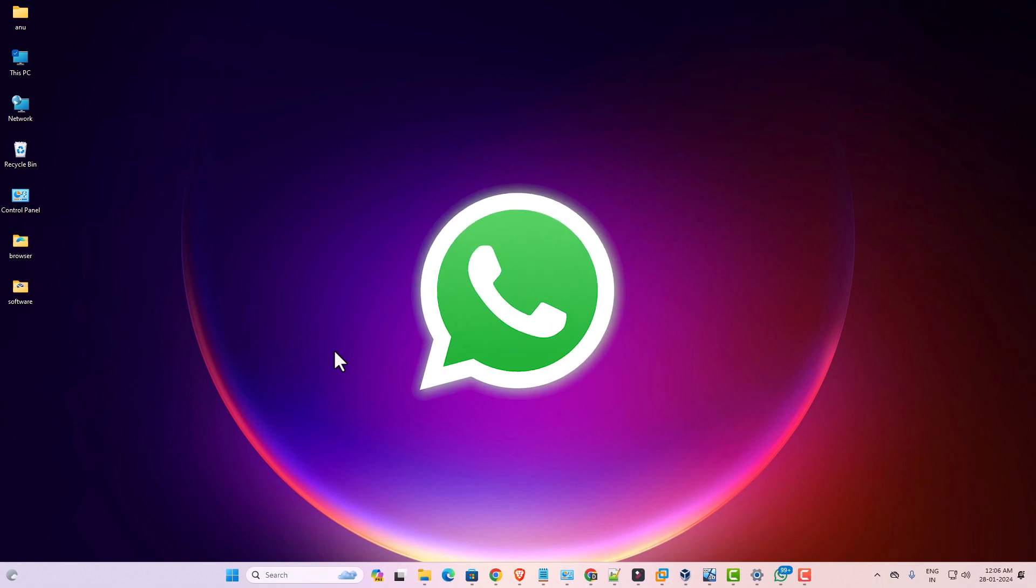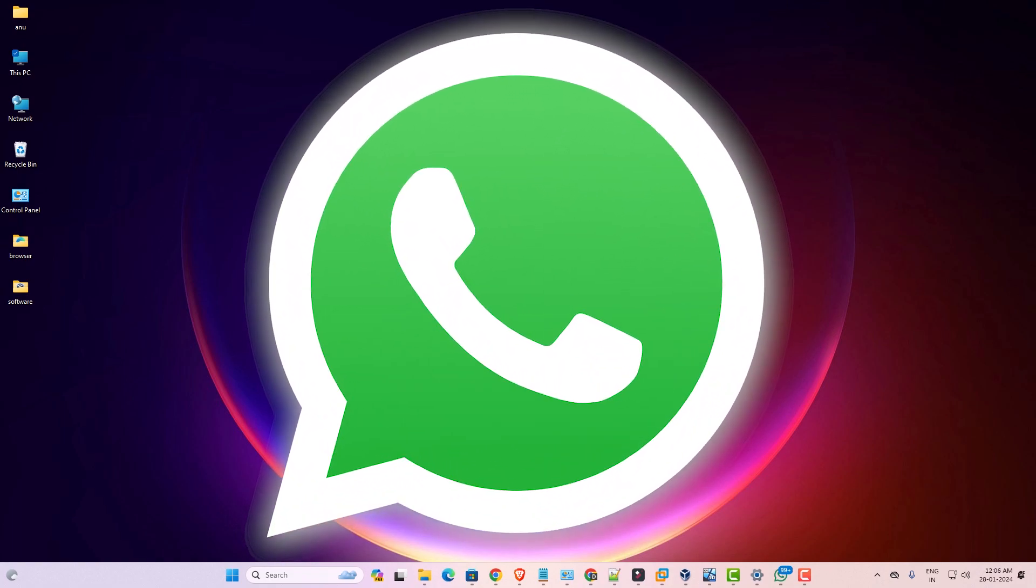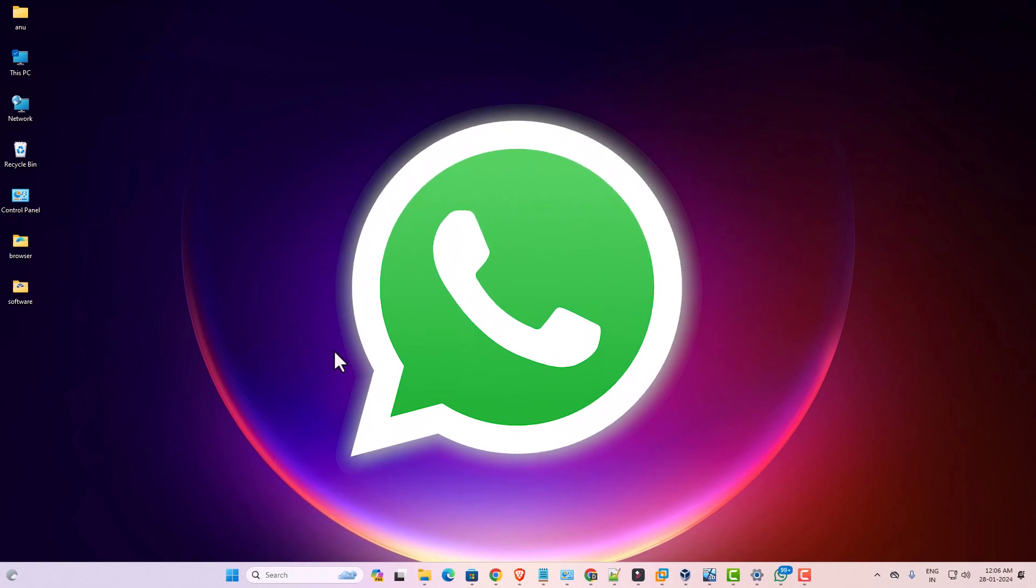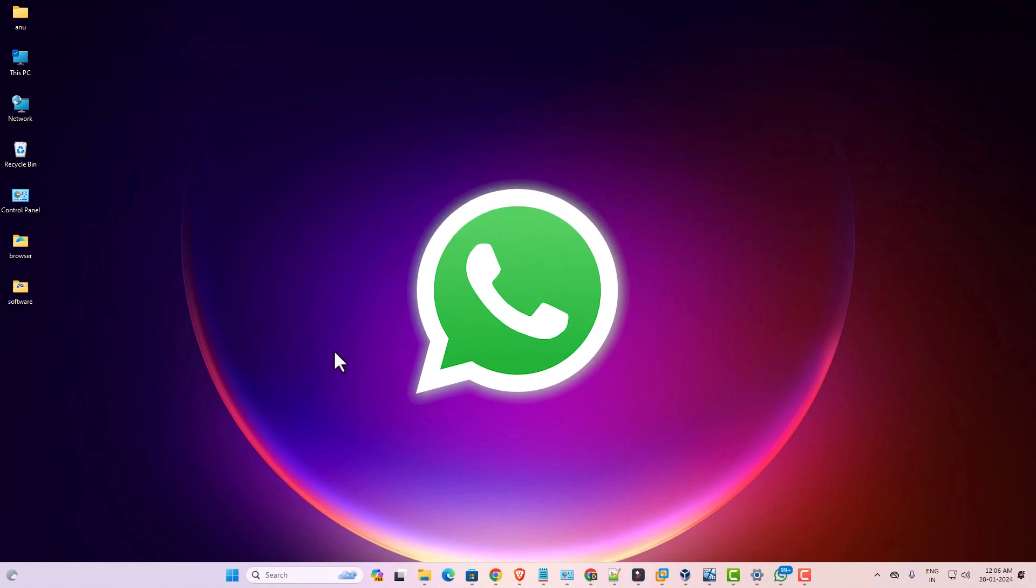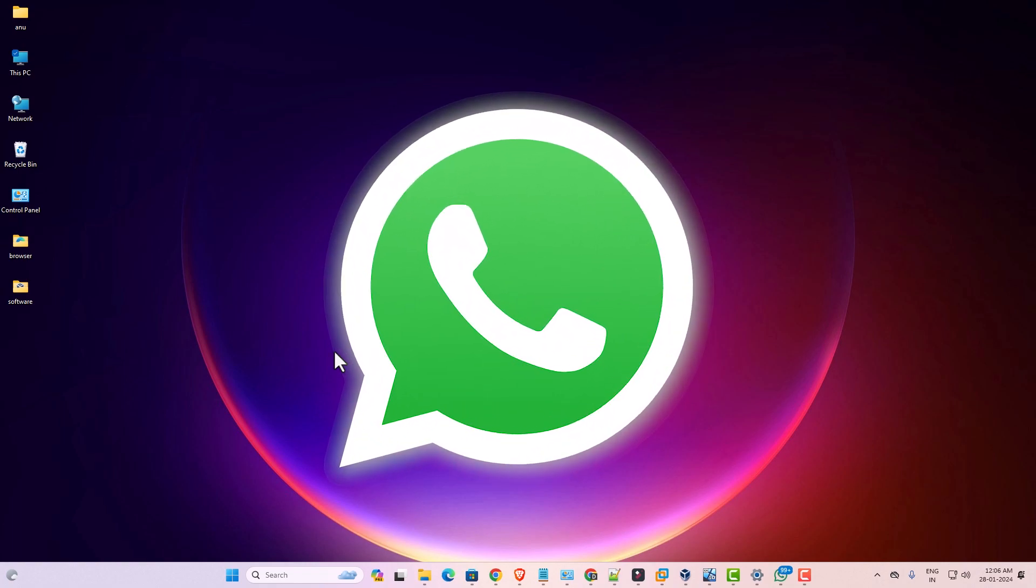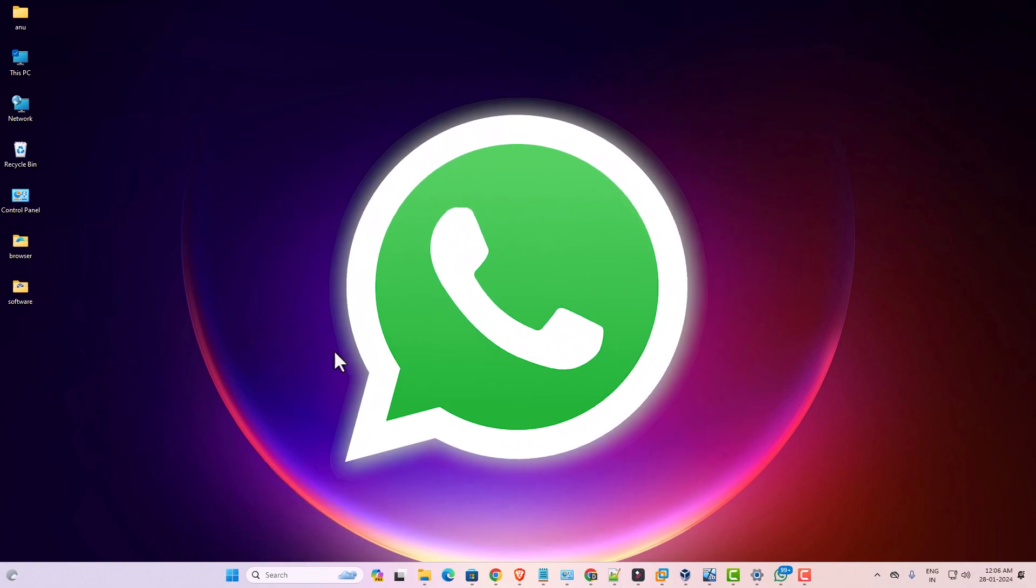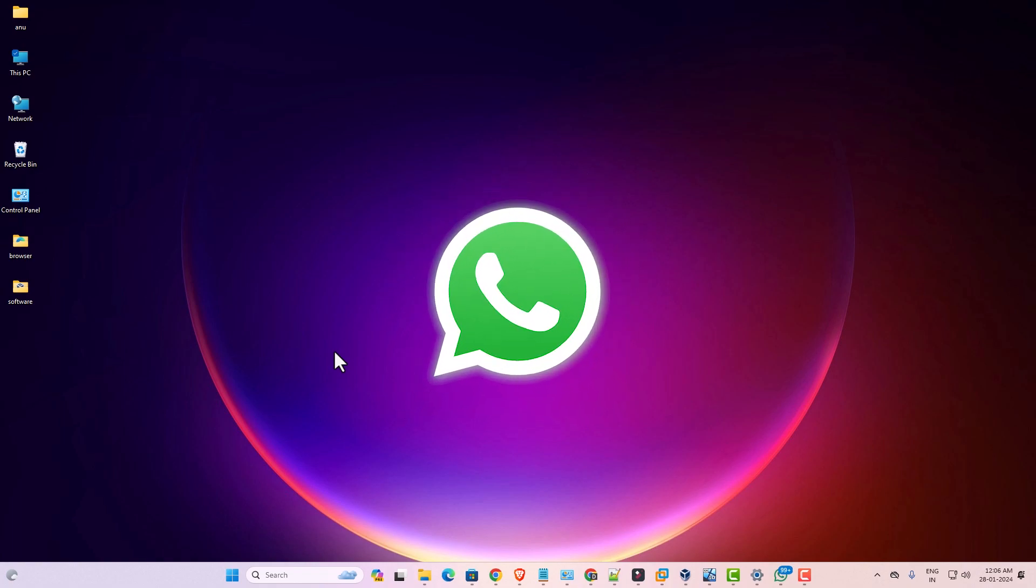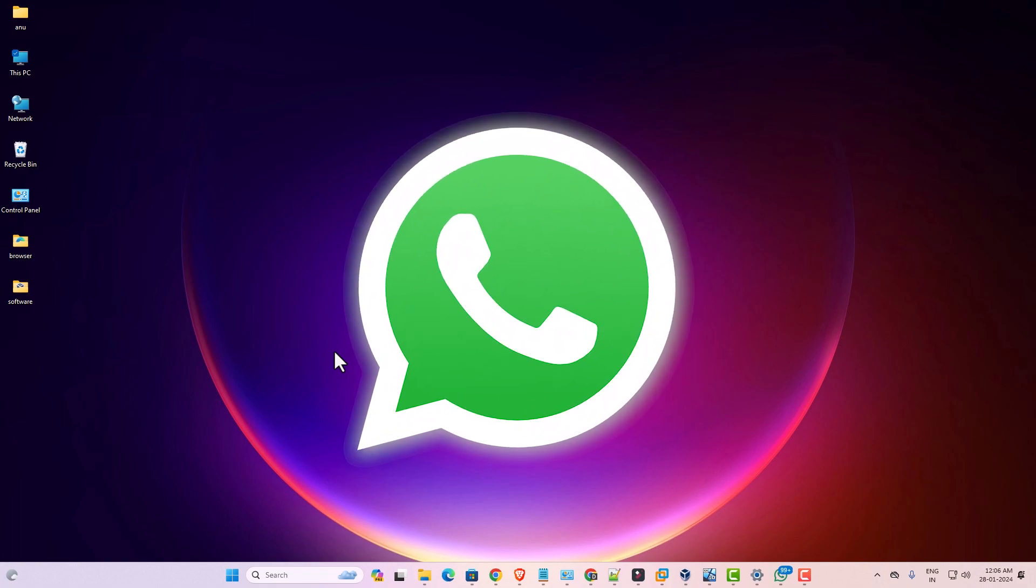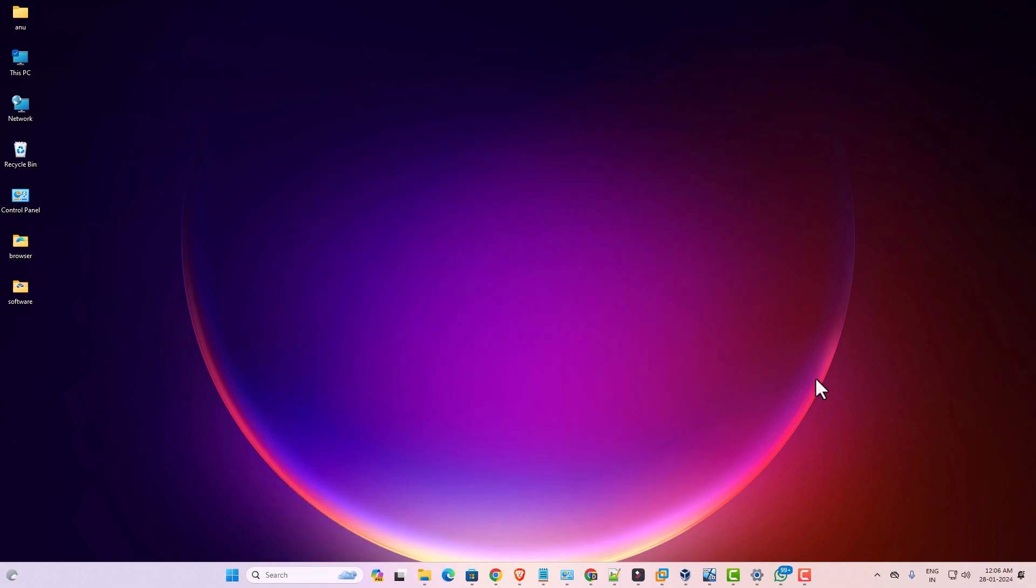Hello guys, welcome. In this video we are going to see how to completely uninstall WhatsApp in a Windows 11 PC or laptop. It is a very easy and simple process. So let's go to our video.